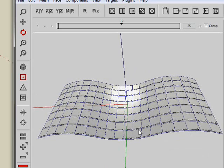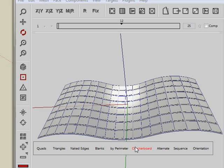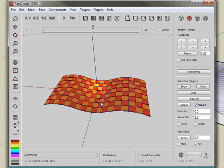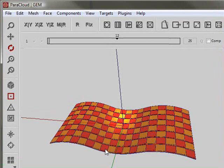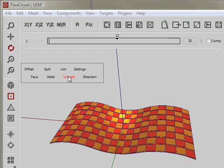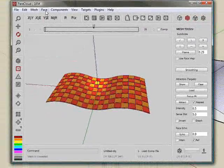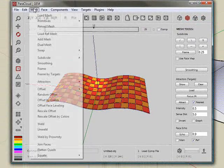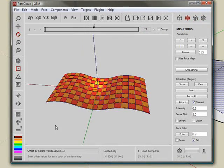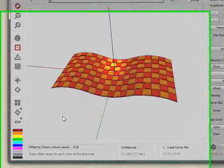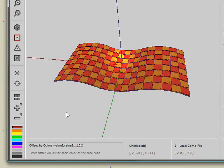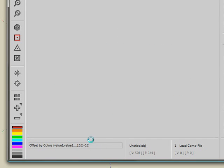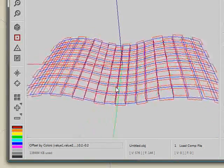And now what I'm going to do is assign a checkerboard map. I'm going to use the checkerboard map to create an offset to both directions of the surface, separating the orange and red colors. We can do that by first unwelding the mesh and going to mesh and selecting offset by colors. Giving values for the first color, let's move it to 0.2, 20 centimeters. And then minus 0.2, which actually defines the two directions of my surface, positive and negative values. And you can see the result for that.